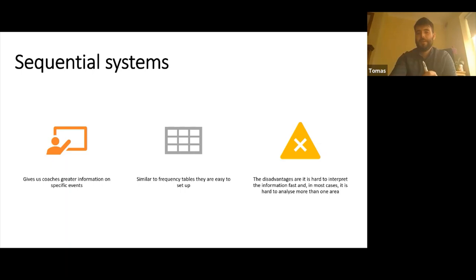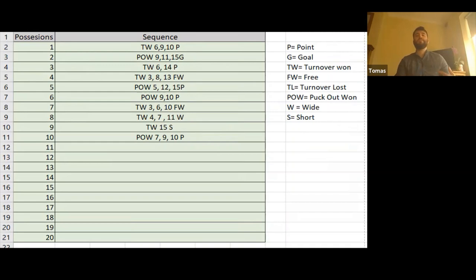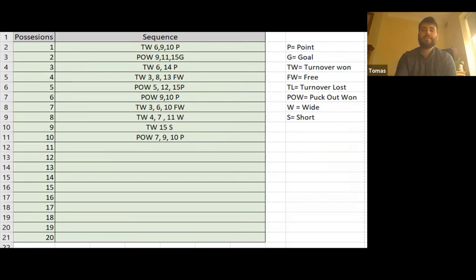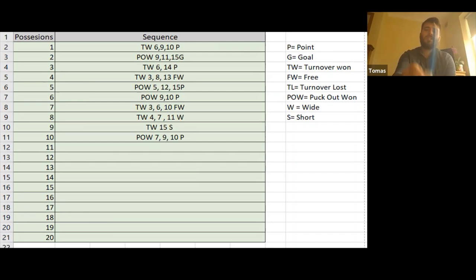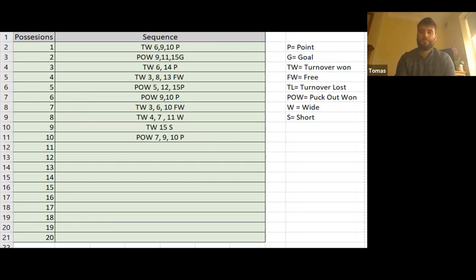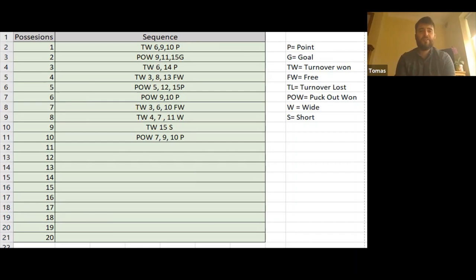Here is a sequence of play. How a sequential system works is it looks at a sequence of events. On the left-hand side we have which possession it was in the game. We have a key code system: P equals a point, G a goal, TW turnover won, FW free won, TL turnover lost, POW puck out won, W wide, and S short. In the first sequence we can see a turnover won by six, then nine, then ten got a point.